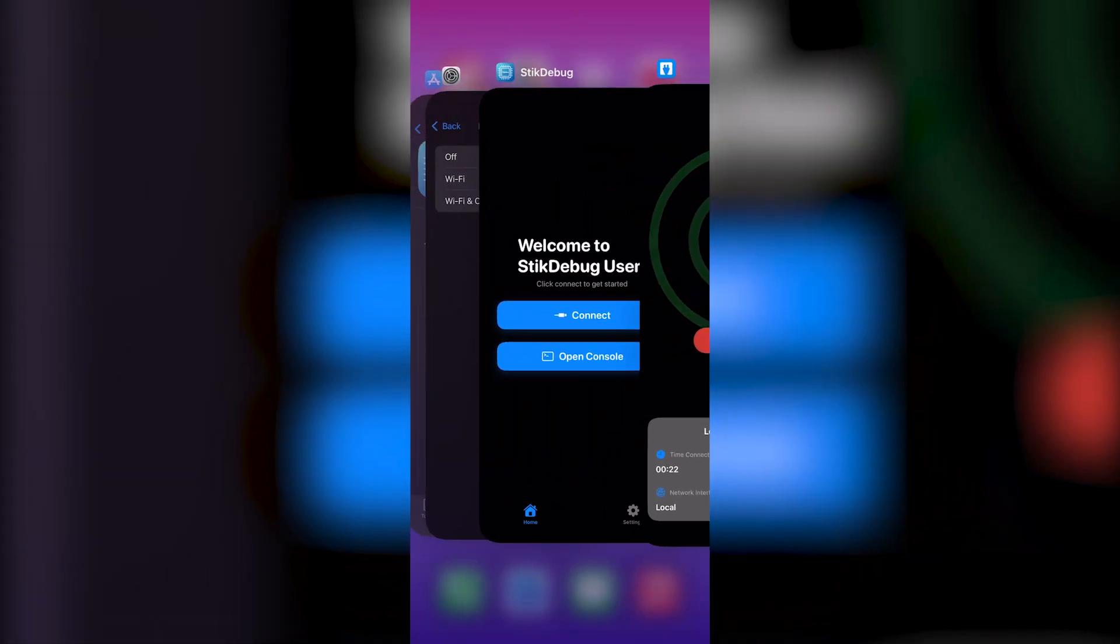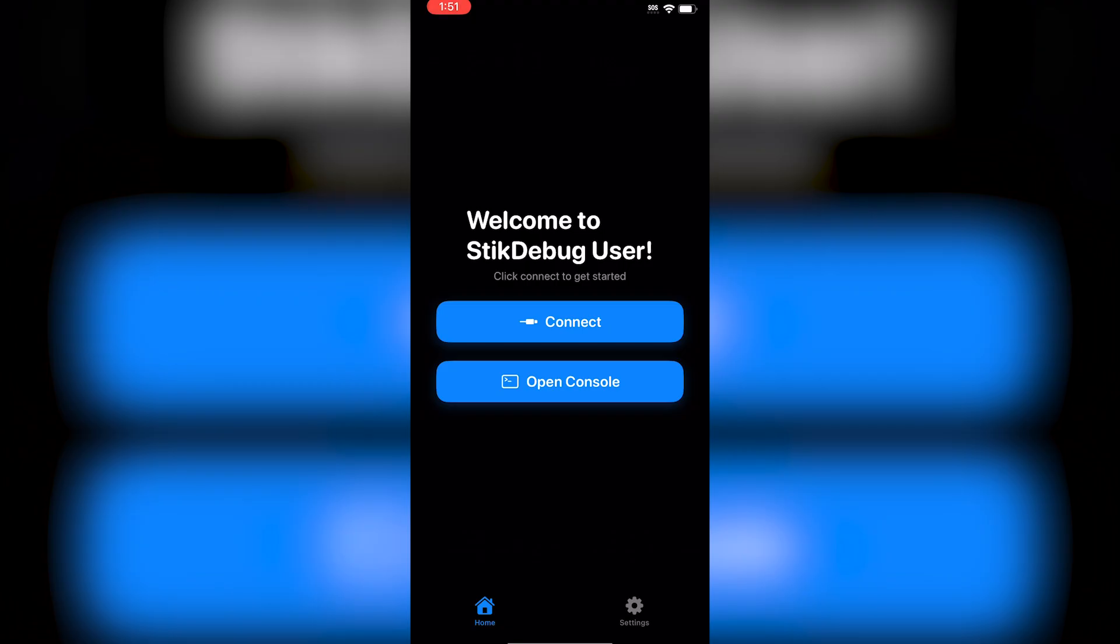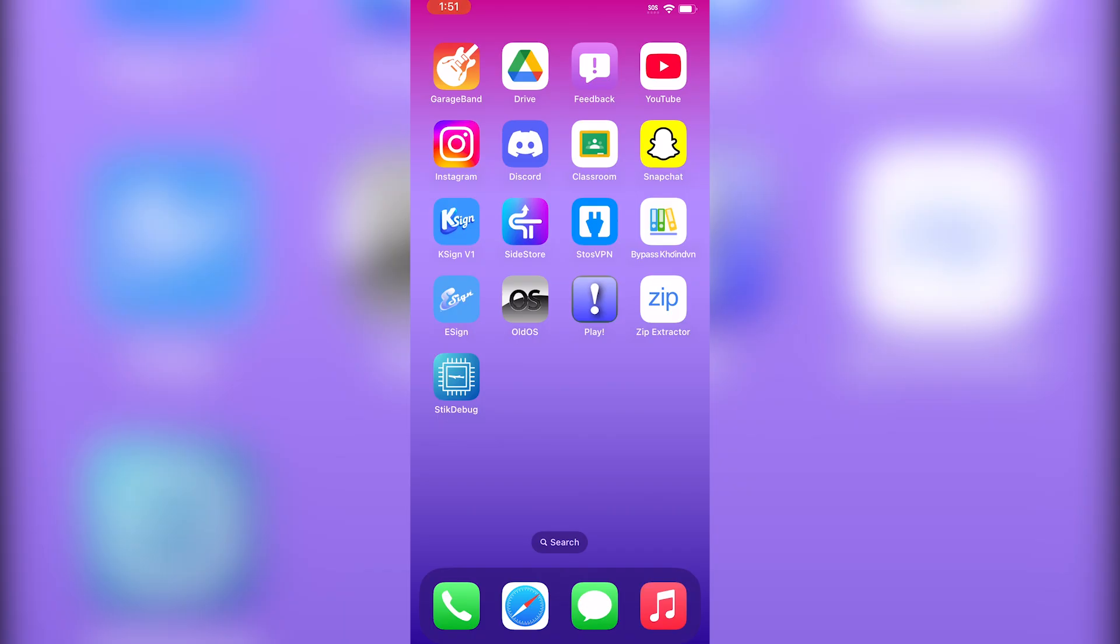Then click on whatever app you wanted to use and JIT should work. I hope this video helped. If it did, please leave a like and subscribe. Thanks for watching.